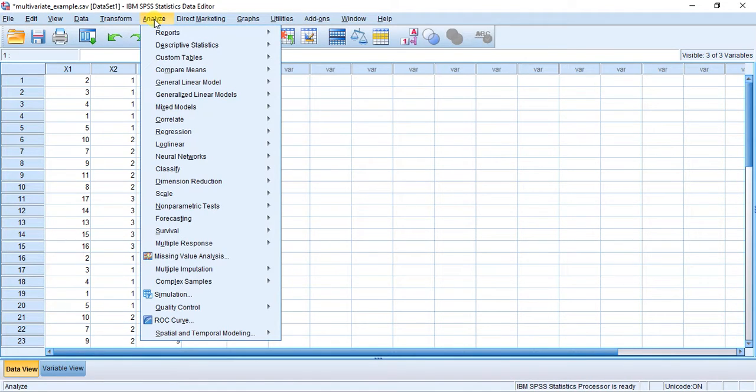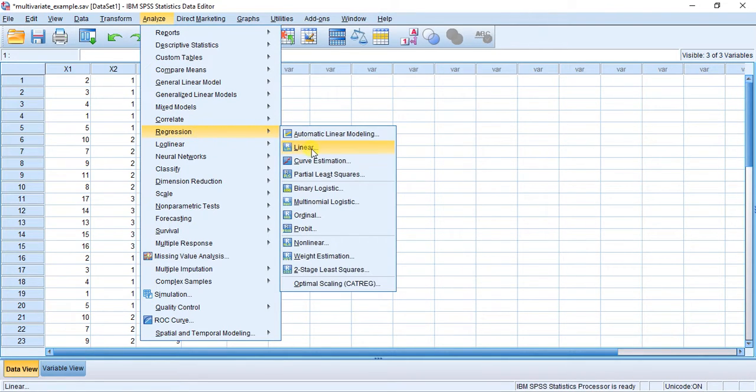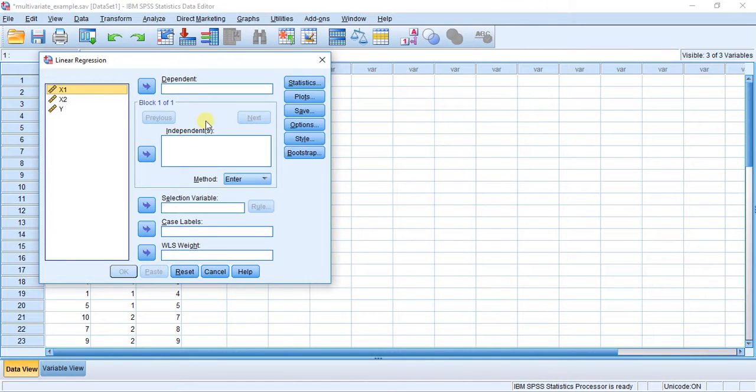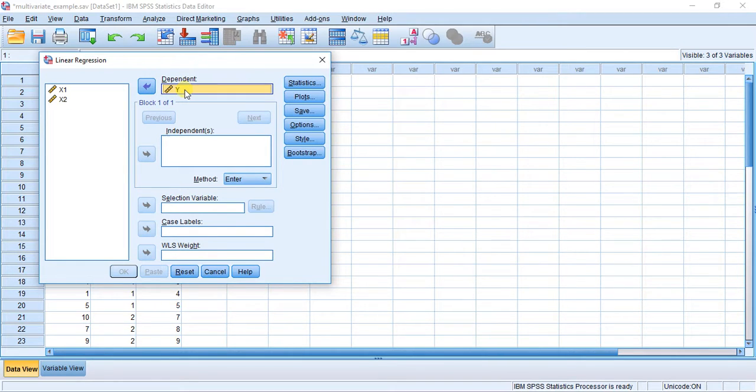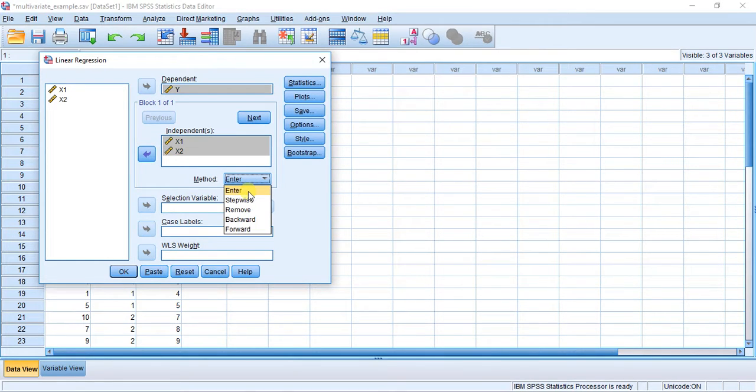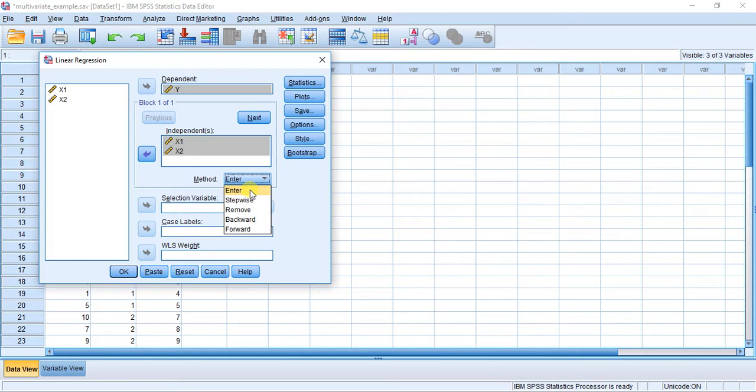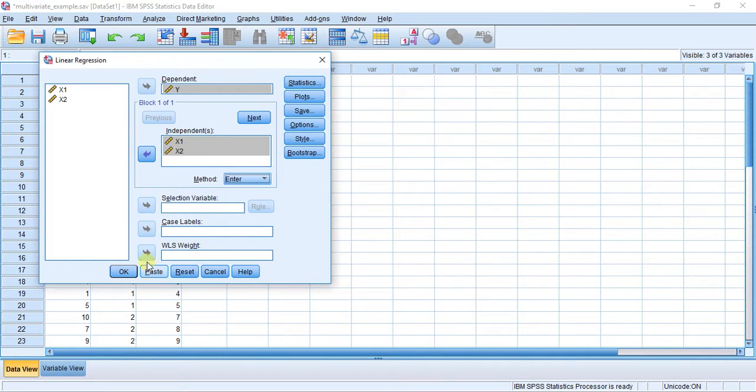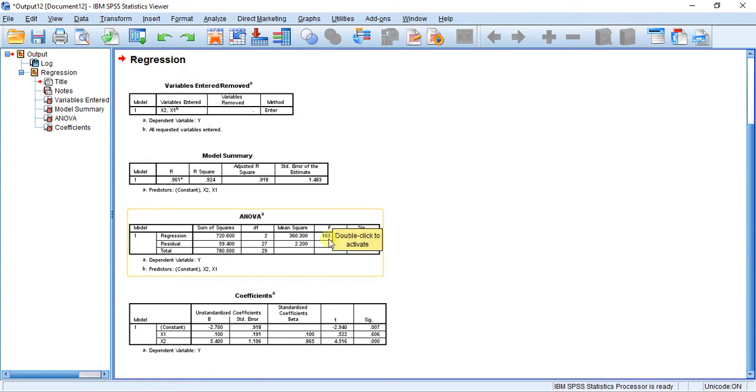out how to actually conduct the linear regression. First step is Analyze > Regression > Linear, and I'm going to throw in our dependent variable, variable Y, into the dependent variable box, and I'm going to throw in variables X1 and X2 into our independent variable box. In this little section here it says Method, and I have Enter selected. There are different types of multiple regression you can do. If you want to do the standard multiple regression, which is what we're doing here, just make sure it's set to Enter. That's it, I'm going to hit OK, and I'm going to get four